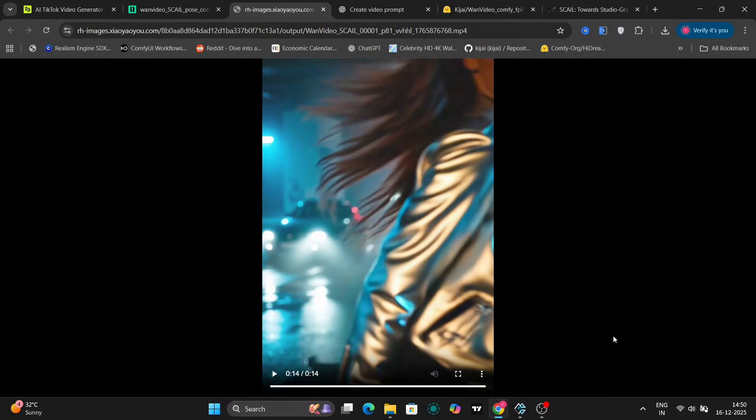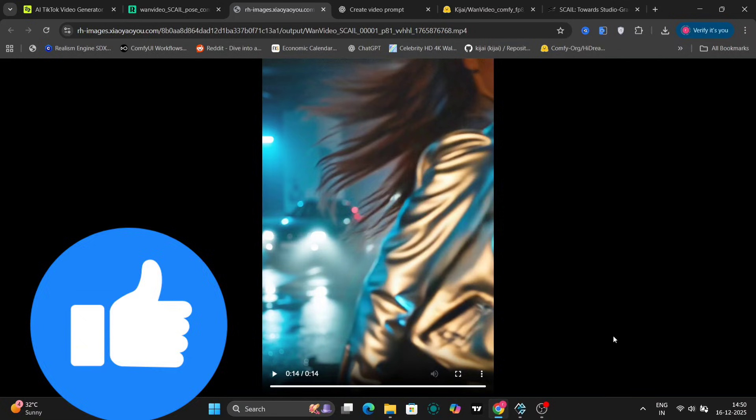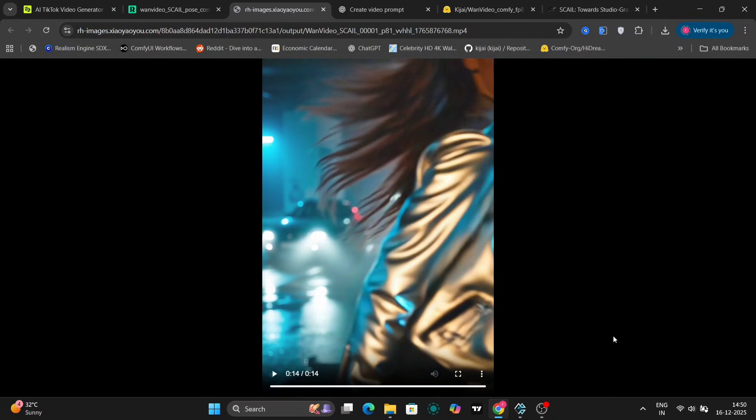If you found this video informative or helpful, please consider liking, commenting, and subscribing to the channel for more content. This was a preview of the Scale FP8 version of the tool. Thank you all for watching and peace out.